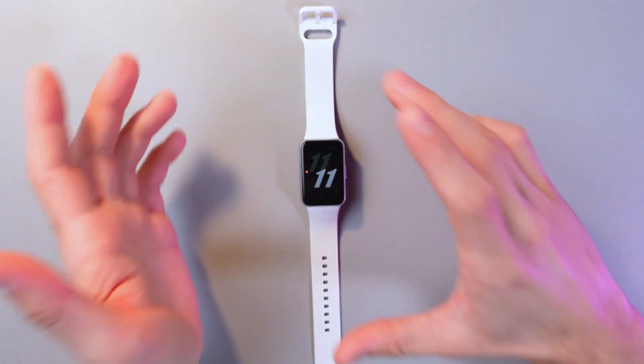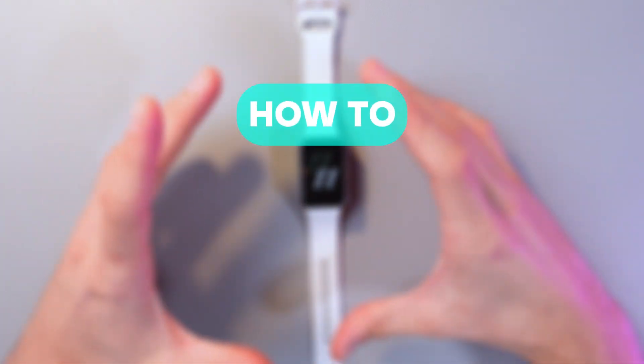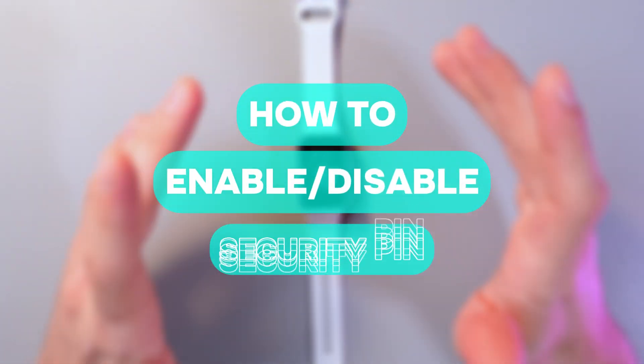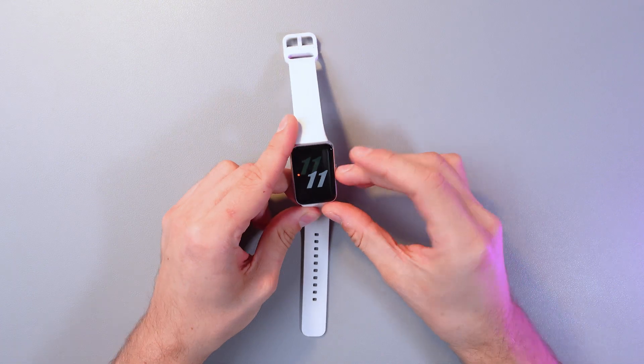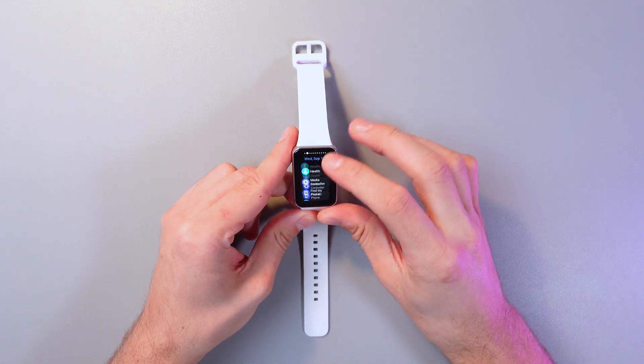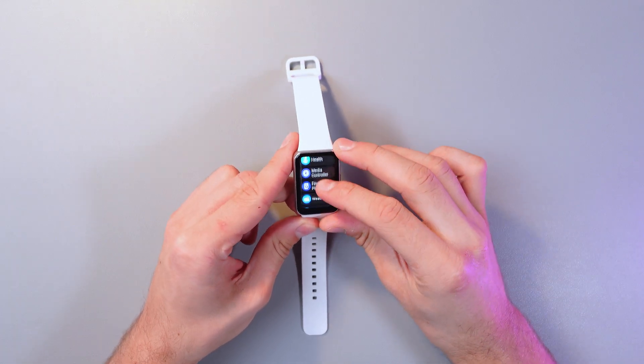Hello everyone and today I'll show you how to set a password on your Samsung Galaxy Fit 3. So first of all swipe down to open your application list.